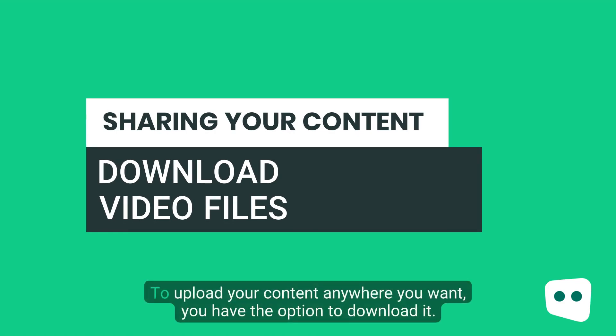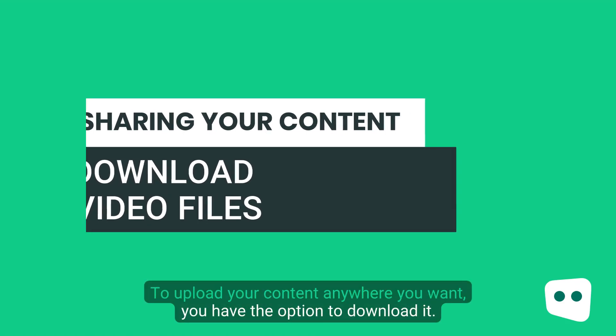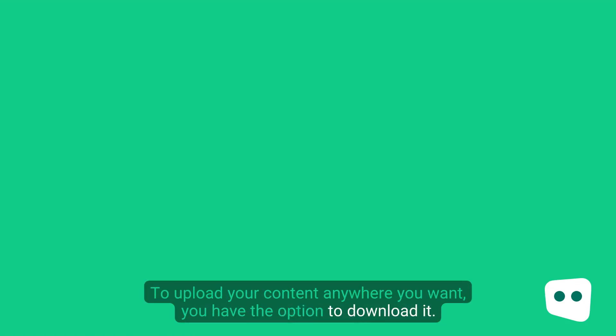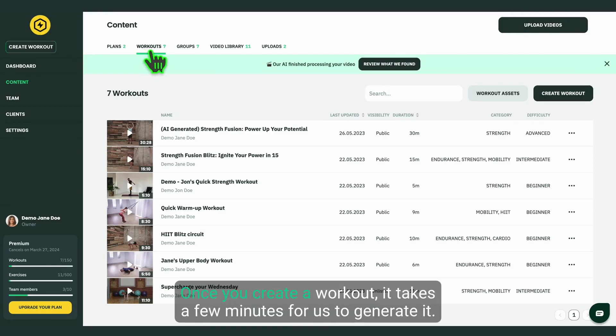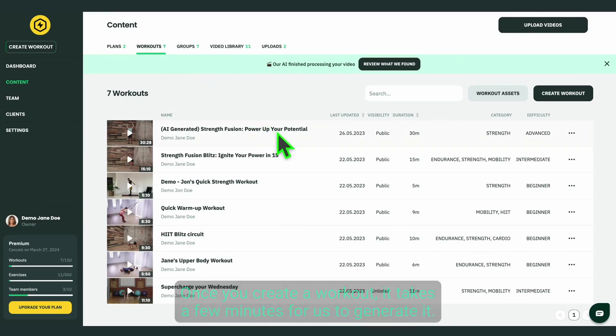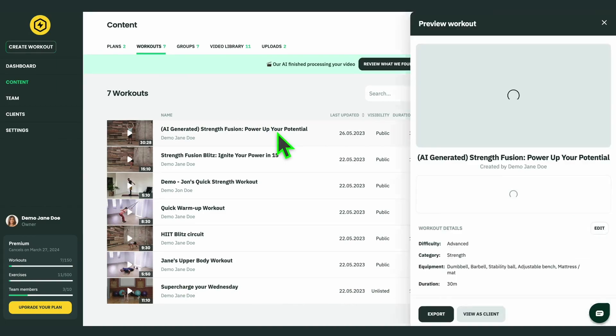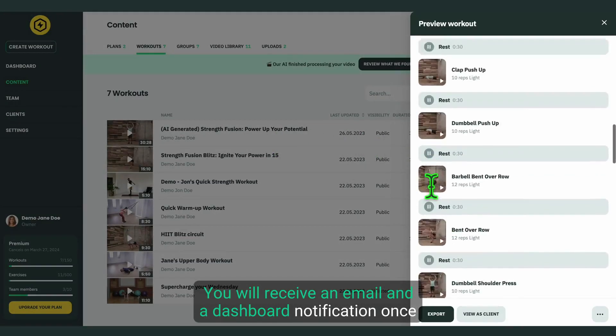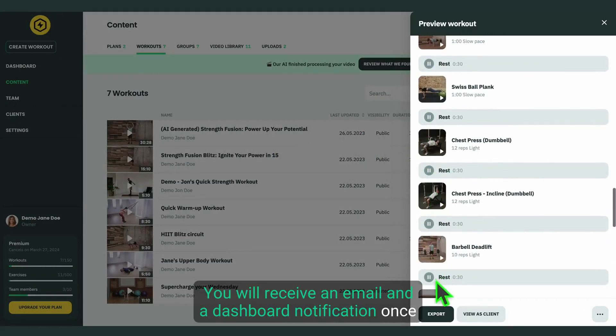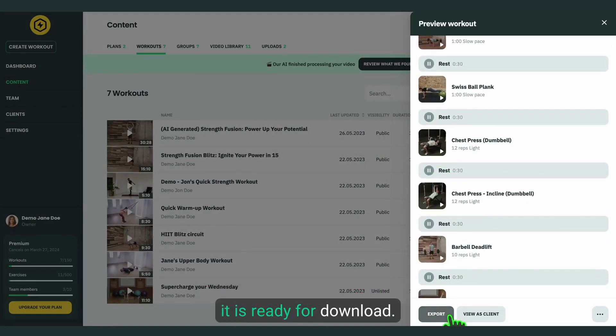To upload your content anywhere you want, you have the option to download it. Once you create a workout, it takes a few minutes for us to generate it. You will receive an email and a dashboard notification once it is ready for download.